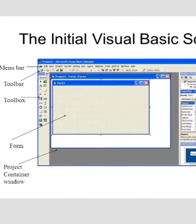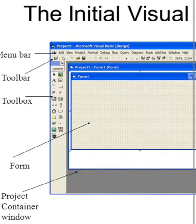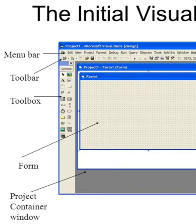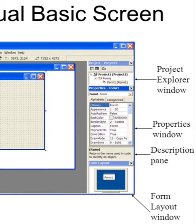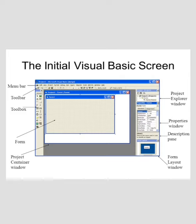This is the Visual Basic project screen. There are various options in this screen: the menu bar, toolbar, toolbox, form, project container window, project explorer window, properties window, description pane, and form layout window. This is the basic screen of the Visual Basic project.